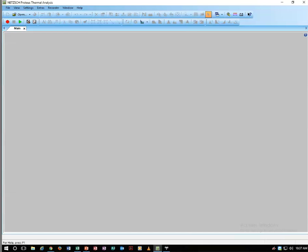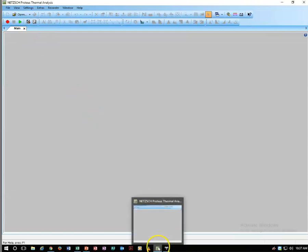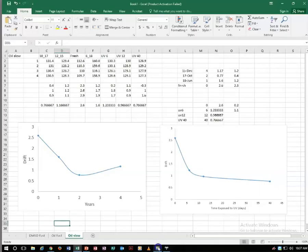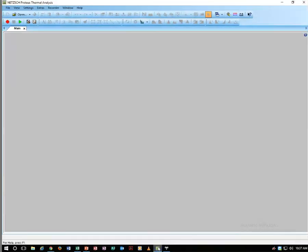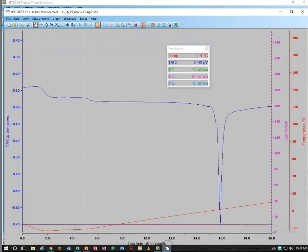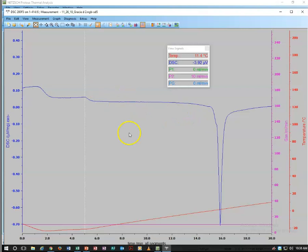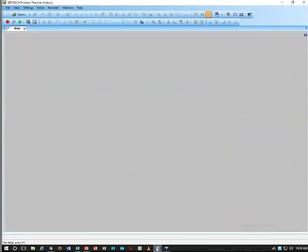To analyze your samples that were run on the DSC, we open up this software. The software is right here, and this is the analysis software. The end icon here, this last one, is the actual running of your instrument. This is the analysis software right here.